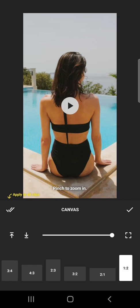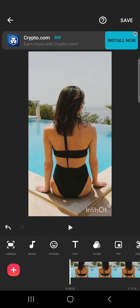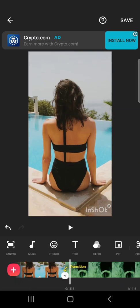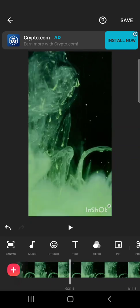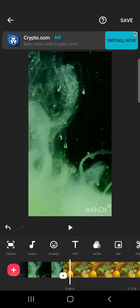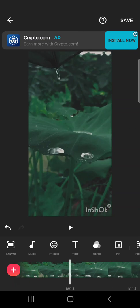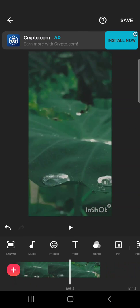And one other very useful thing that you should know is that you can apply all these settings that we did for all the other videos. So if I tap on the apply to all on the left side, it's going to apply these settings for the other videos. Now all these videos are in this orientation.